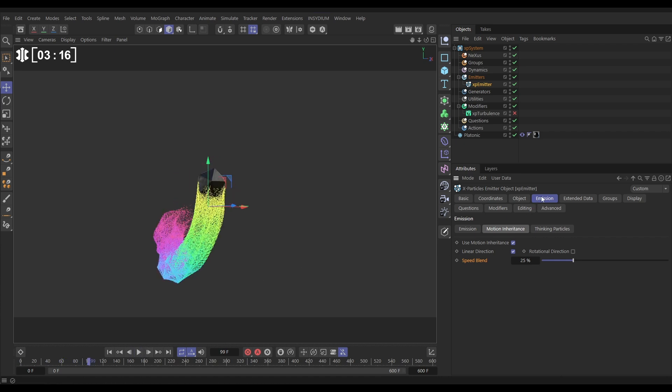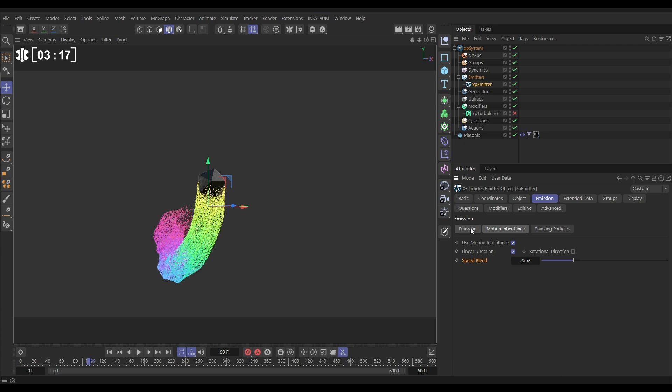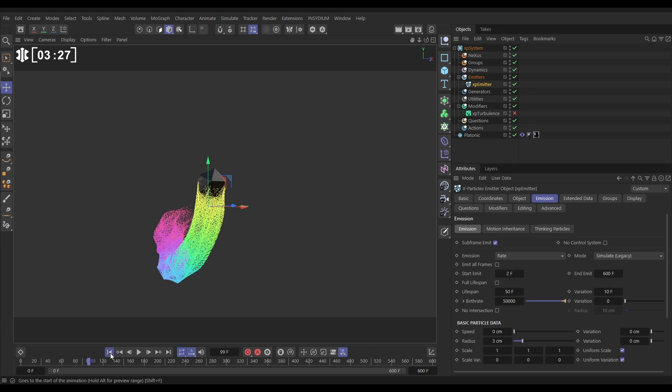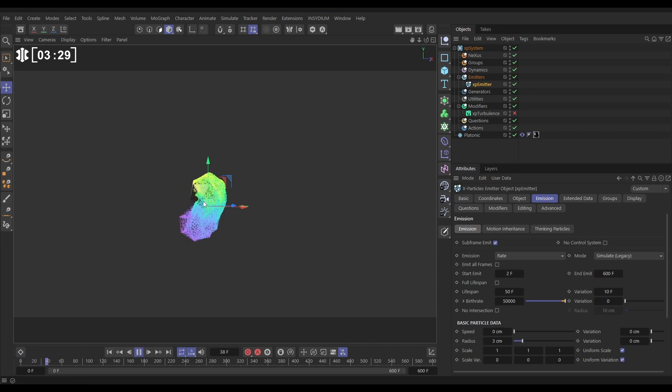We'll go to the emission tab, and instead of emitting all frames, let's click off that. We'll start emitting on frame two, we'll end emitting on the last frame of our scene, 600, and now that will have solved that issue.